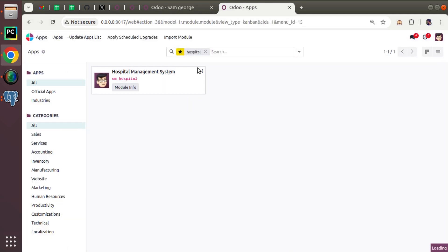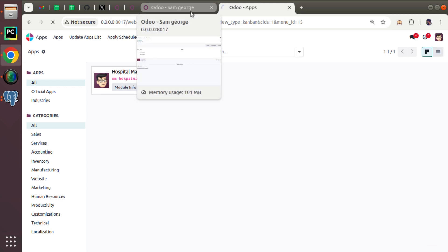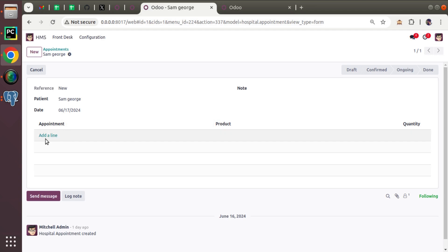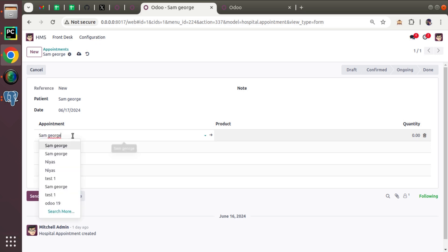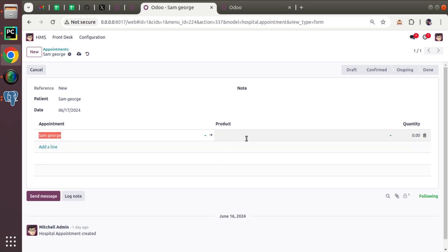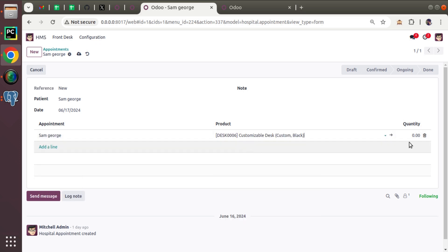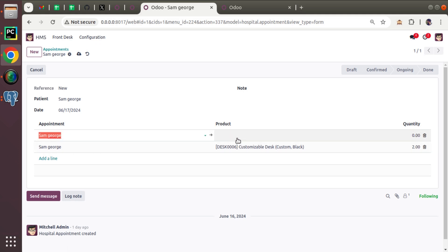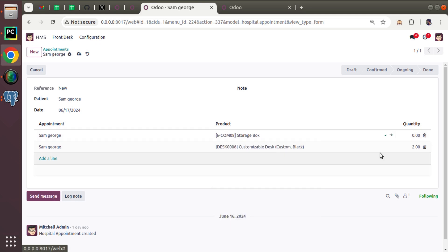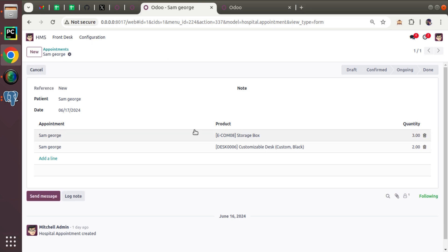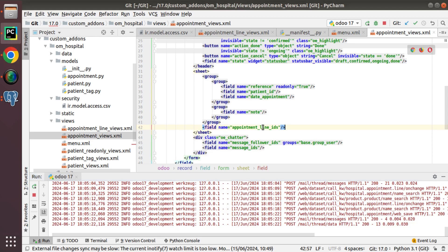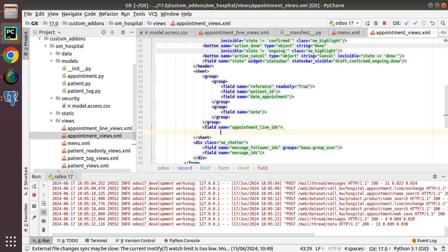After adding the field to the view, upgrading and refreshing shows a tree view appearing in the form where I can select a product and enter the quantity. This is the One2many in action. Right now I haven't defined an inline tree view, so the system automatically uses the available tree view defined for the model hospital.appointment.line.